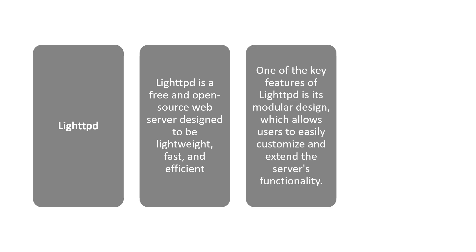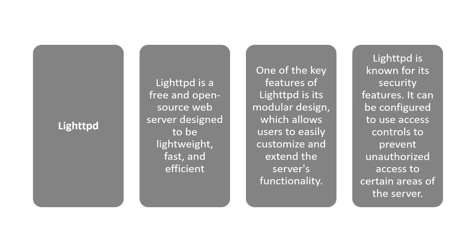One of the key features of this web server is its modular design which allows users to easily customize and extend the server's functionality. It is also known for its security features and can be configured to use access controls to prevent unauthorized access to certain areas of the server.